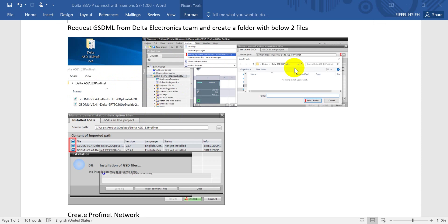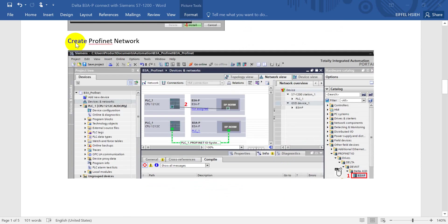Remember we have two files. Then go to Options and select Manage GSD. Click that option and select the folder. After that, click Install and select which GSD ML file you want to install. Once installation is finished, the catalog will update. Next we'll move to creating the PROFINET network — after you install the GSD ML file, you can find it under Other Field Devices, inside the Drive category.